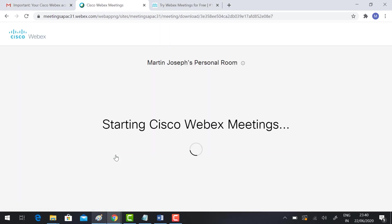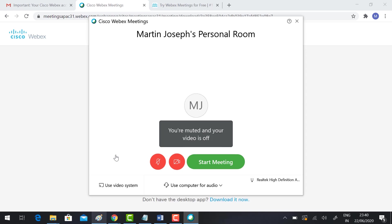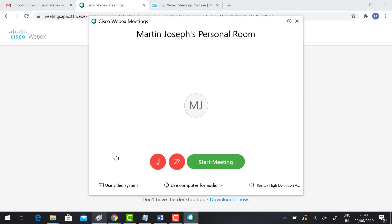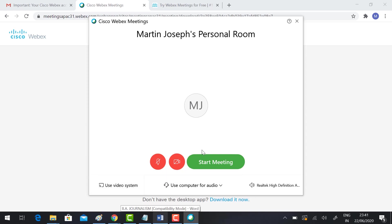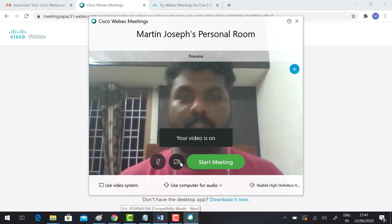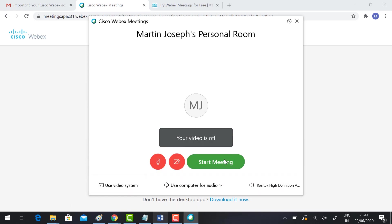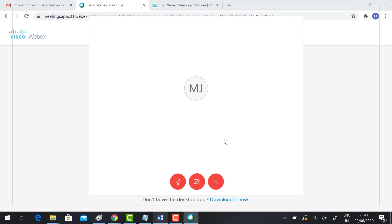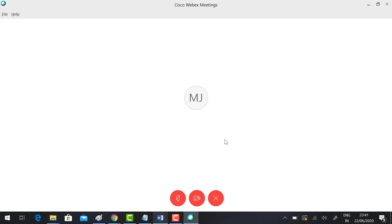It will direct you to the Cisco Webex extension. If you have the extension, it will direct you to the Cisco Webex meeting extension. If you don't have the extension option, you need to install the Google Chrome Cisco Webex extension. Just check the mic and camera whether it's working properly and click start meeting.